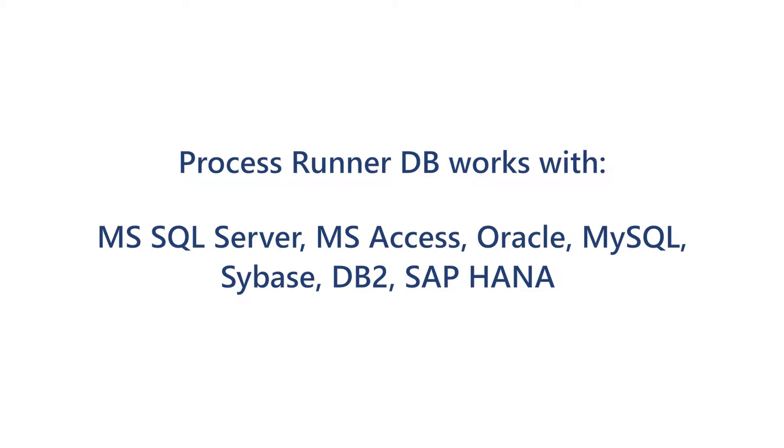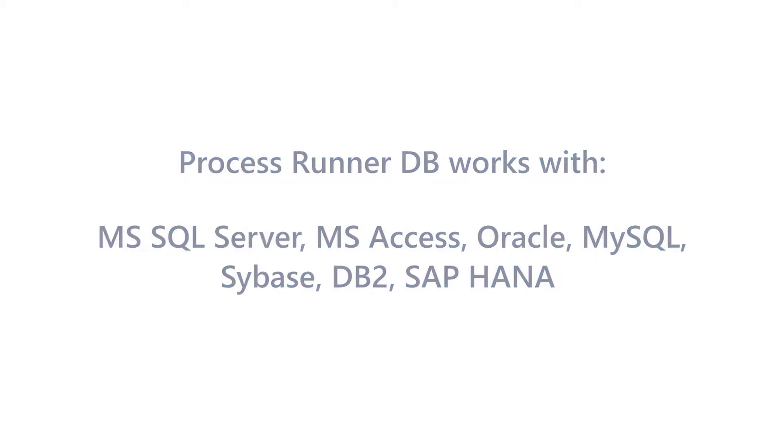The process used to create these automation scripts are applicable to other tables within an SAP system. For this video, we will download data to an MS SQL Server database but the same script could be utilized to download data to MS Access, Oracle, MySQL, Sybase, DB2, and SAP HANA. Let's get started with our first example.